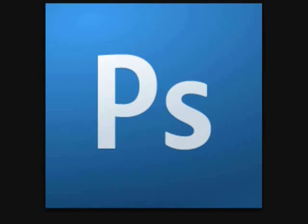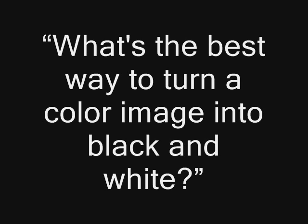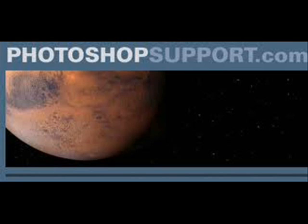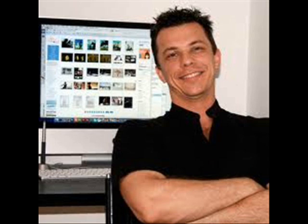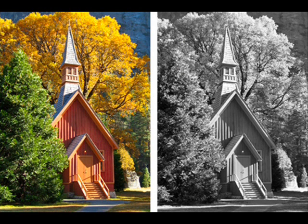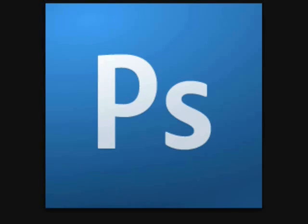Here's another question from Photoshop support dot com. What's the best way to turn a color picture into a black and white picture? Well, also on Photoshop support dot com is a concise and accurate tutorial by Yvonne Razel for turning a color photo into a beautiful black and white one.